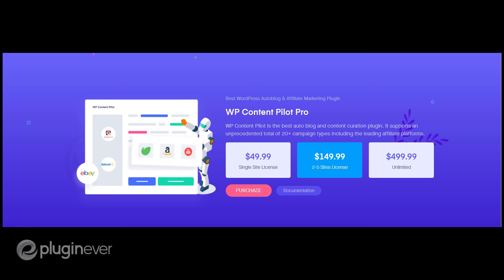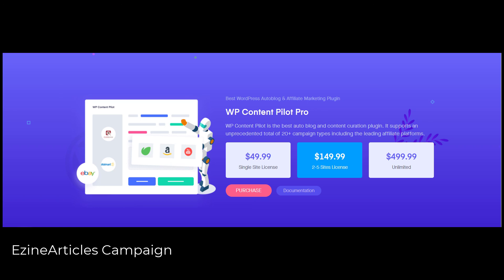I hope this video will be helpful to fetch content from EzineArticles. Thanks for watching.